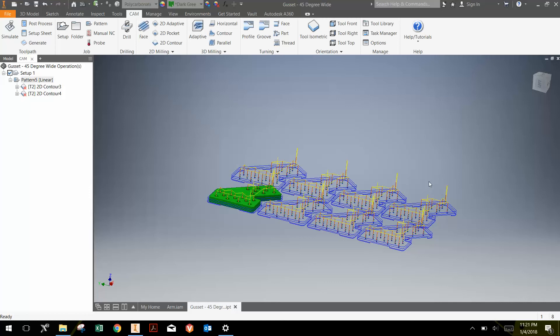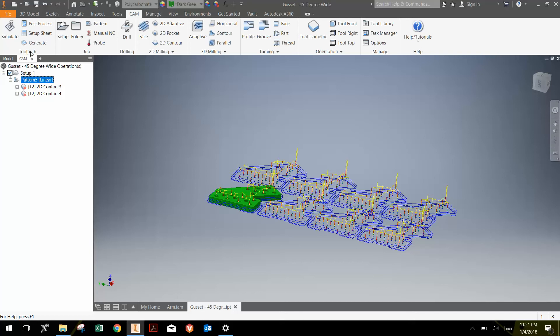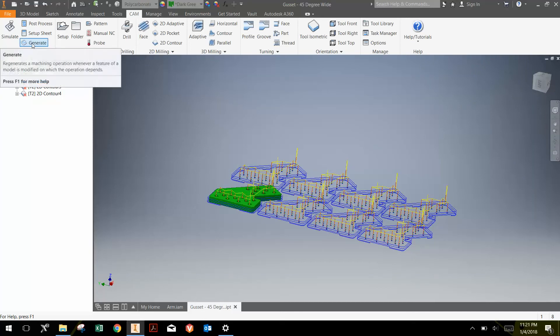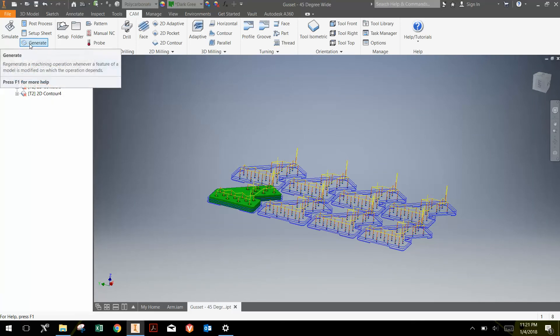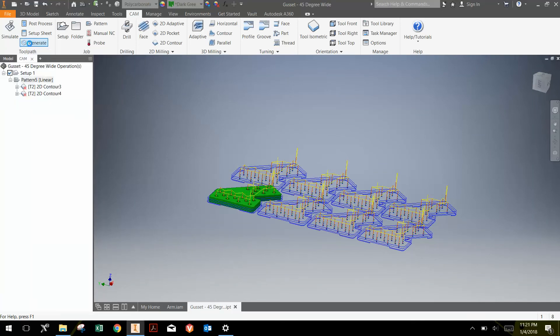Once you've created all of the toolpaths and you're happy with how everything looks, you can then create the G-code for the machines. To do that, the first thing you want to do is make sure that all the operations have been generated. If you look at these little X's, that means that we've changed something and we have to regenerate those operations.